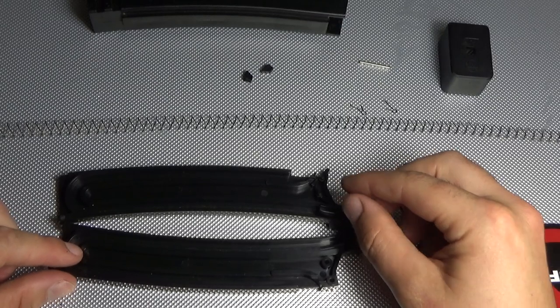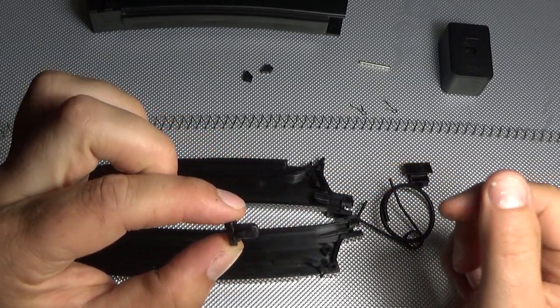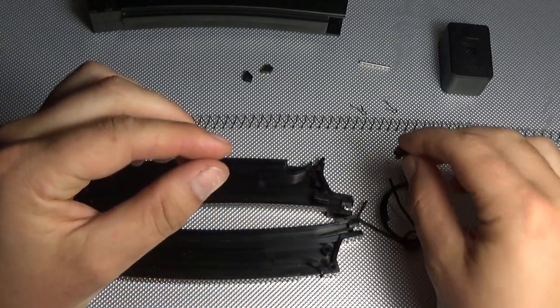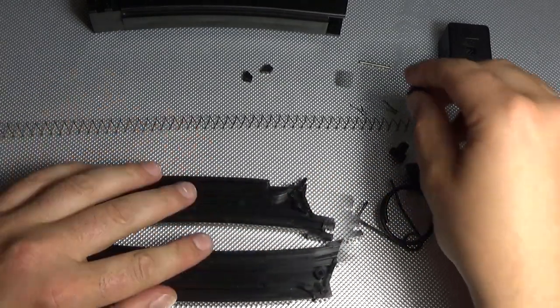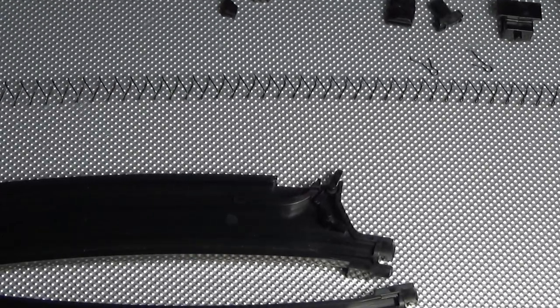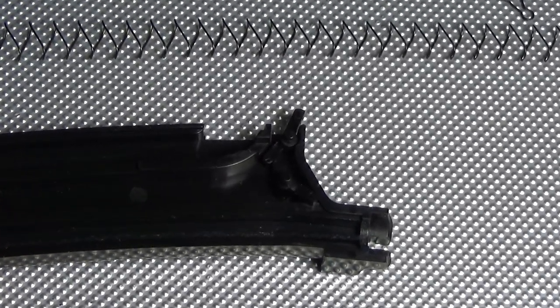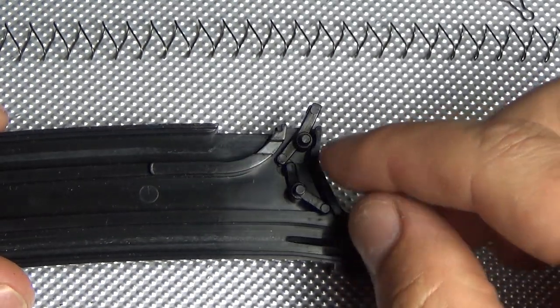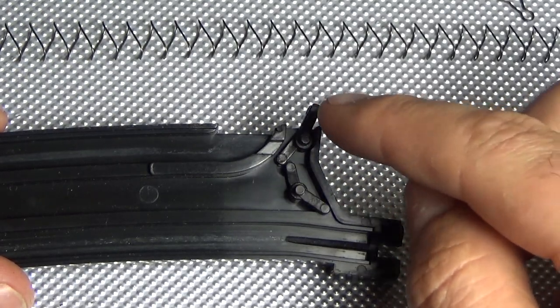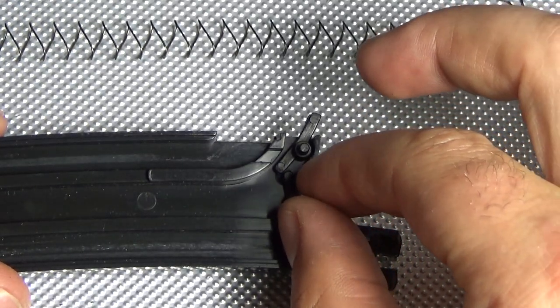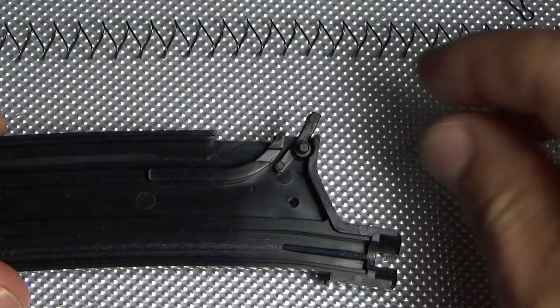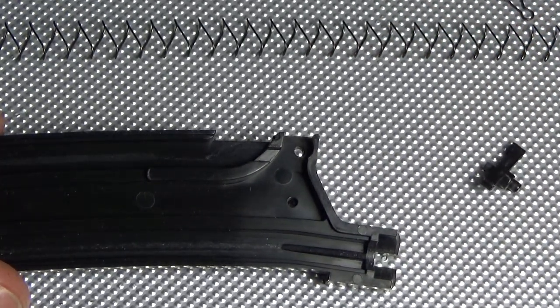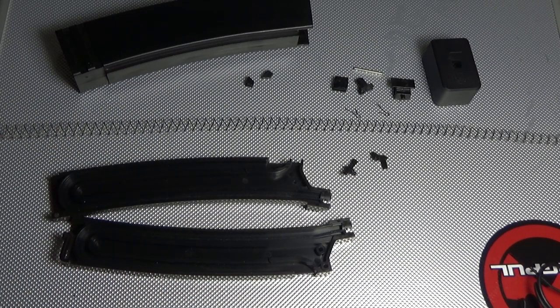Now in here you can see two parts to the spring guide. There's one part there and another part there. You can see the cut off. This is how these two little parts here fit in. These are the cut off, so when you're out of BBs the Evo will stop firing. You can see there the two little holes that they sit in. Okay, so there is the Evo mag fully disassembled.